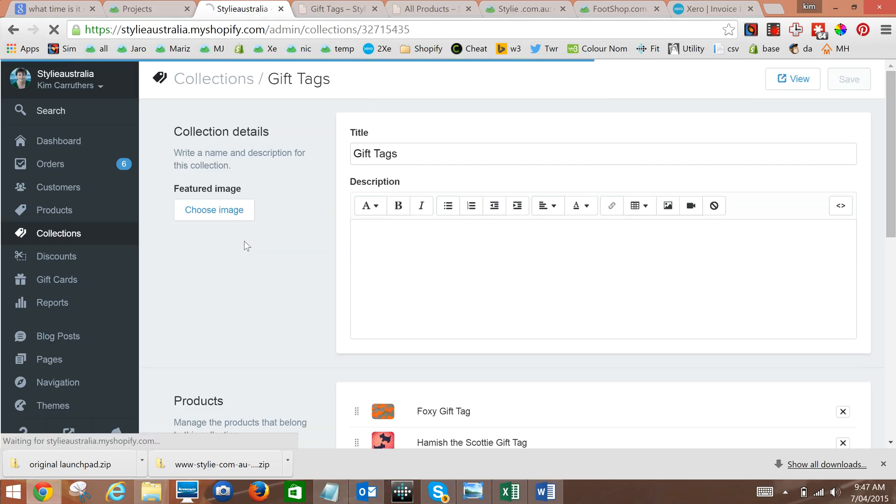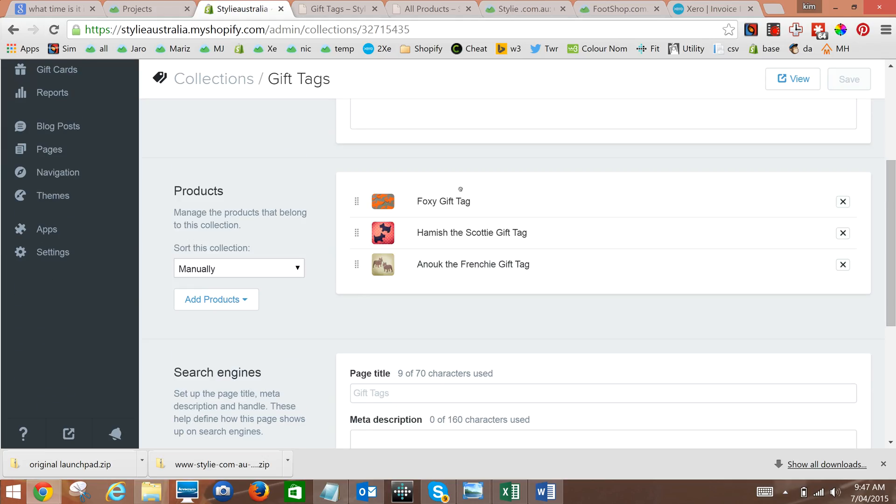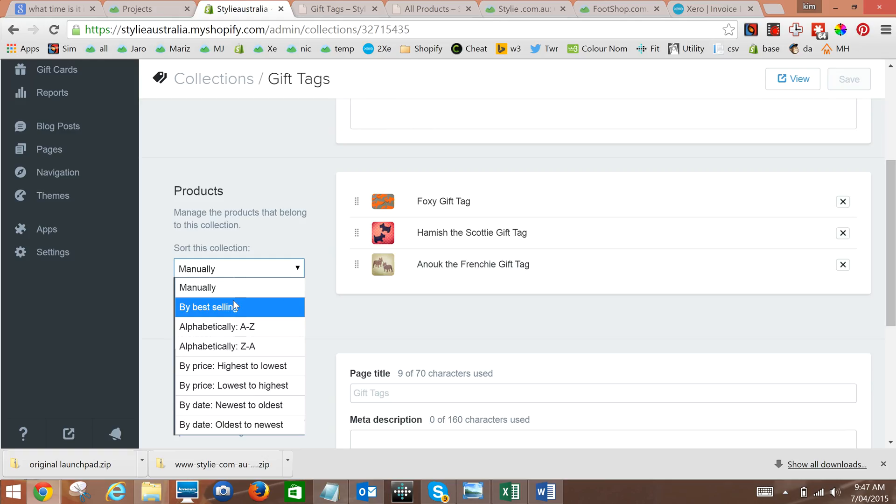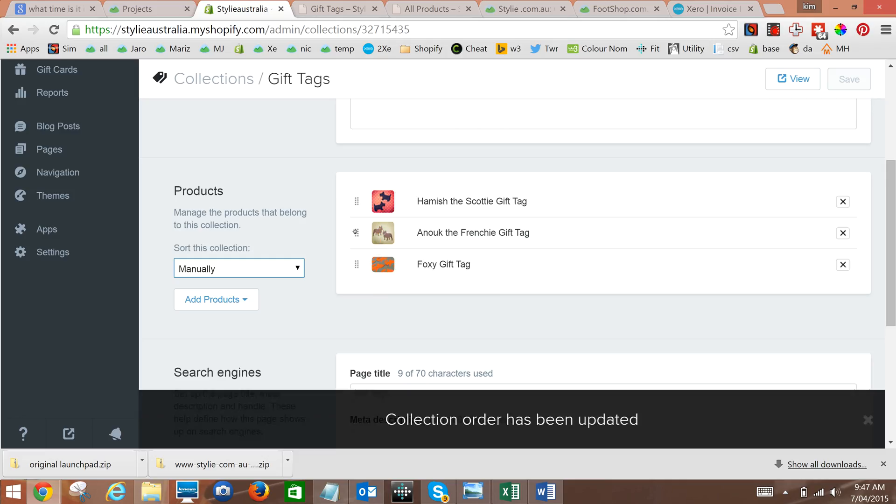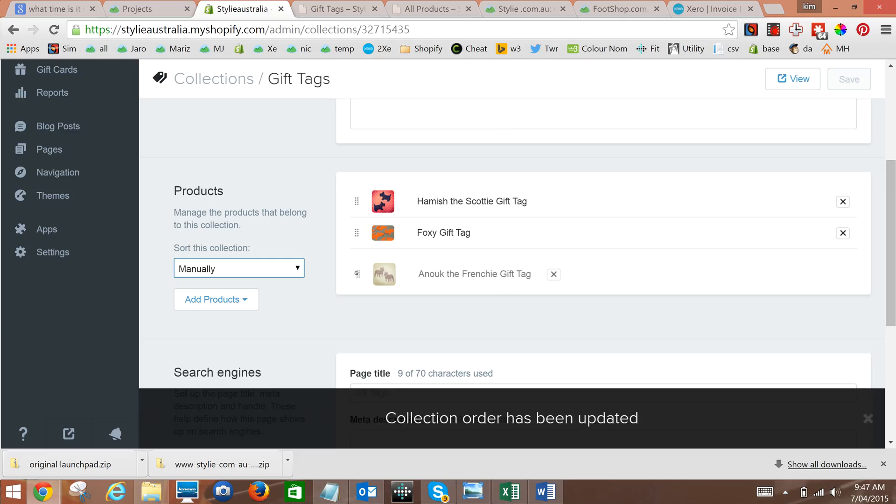As we see there's a handful here. Now at the moment under sort this collection we've chosen manually, and then that simply lets us grab the handle on the left here and pull the products into any order we like.